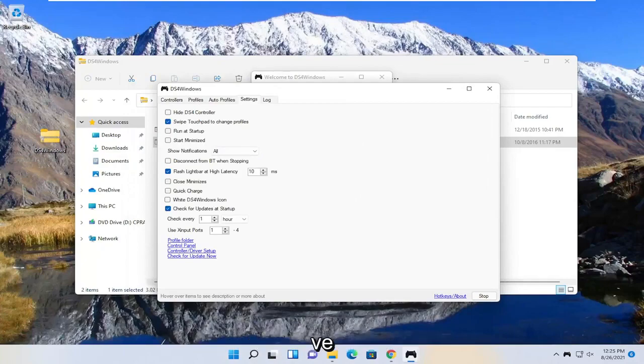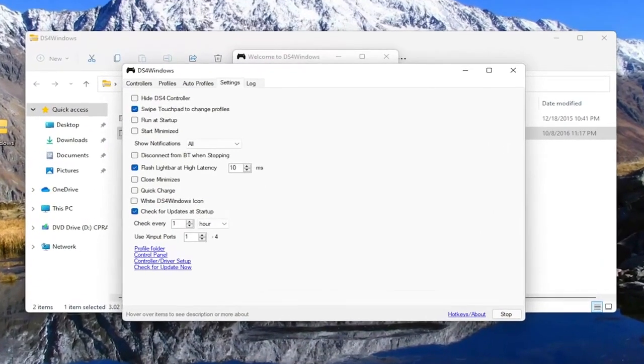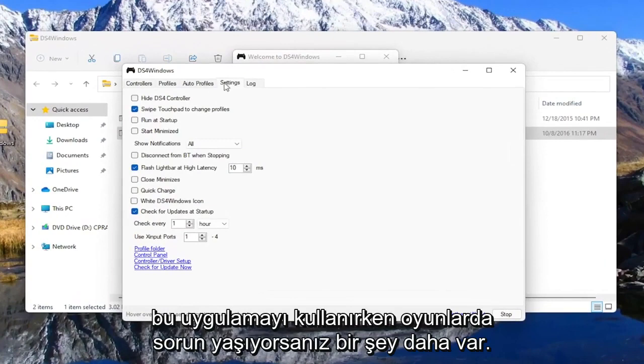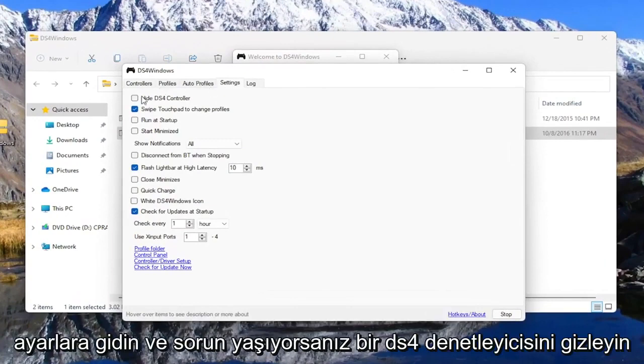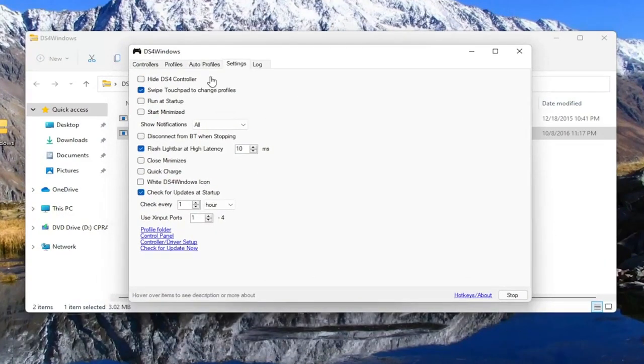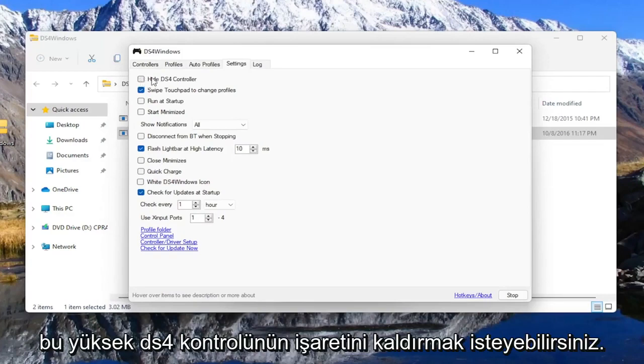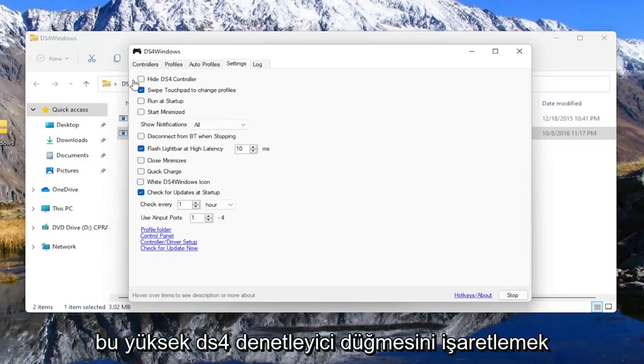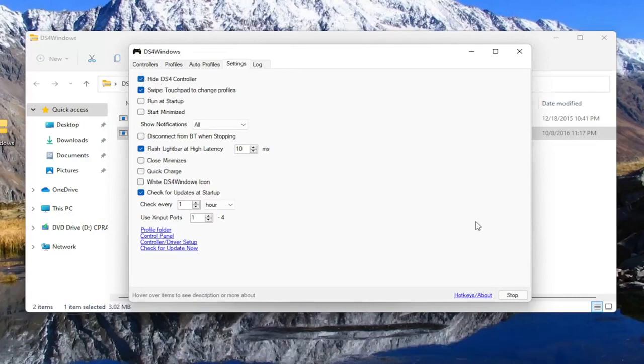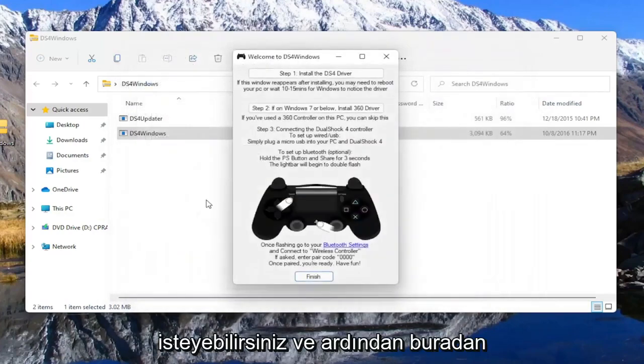And one other thing, if you're experiencing issues in games when you're using this app, you want to go to settings and hide DS4 controller if you're having problems. If you see something flickering during the game, you may want to uncheck this hide DS4 controller button. You may just want to check mark this hide DS4 controller button, and then close out of here.